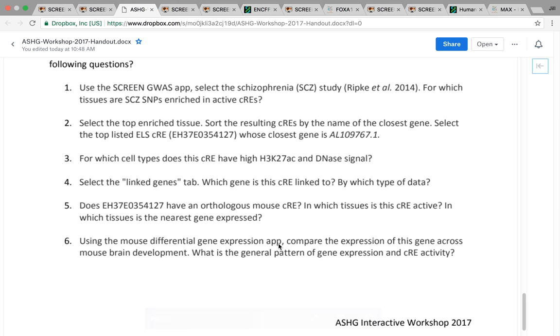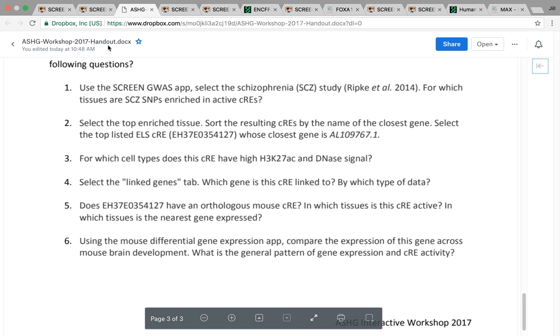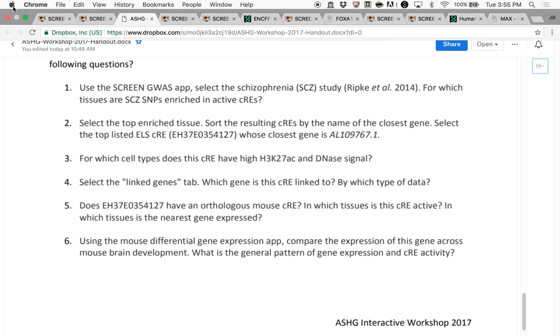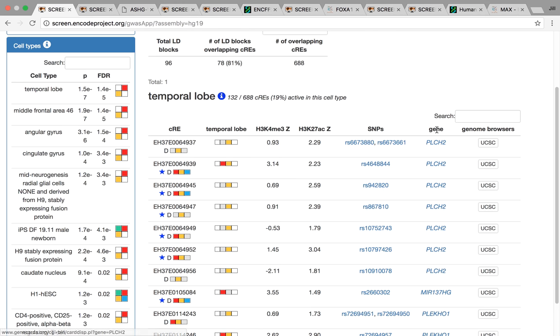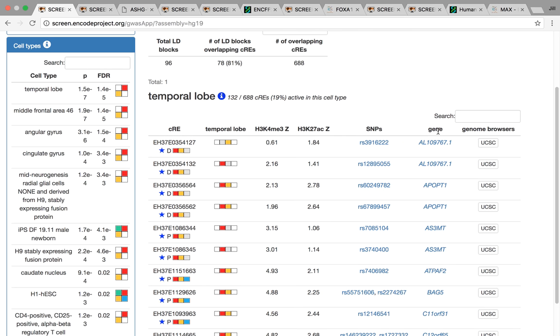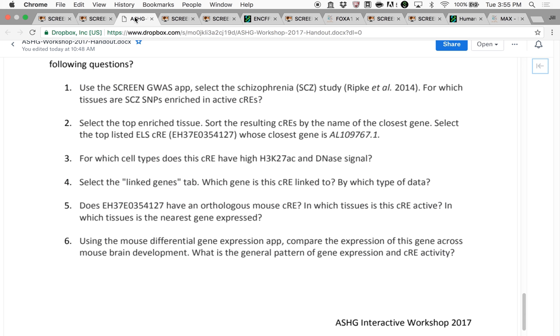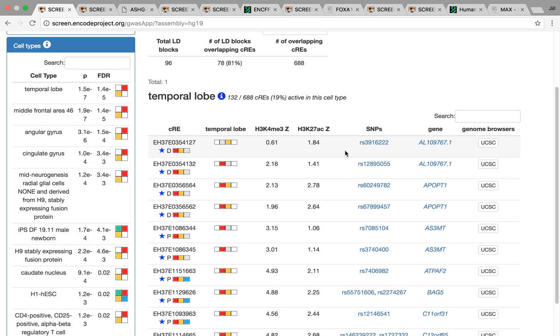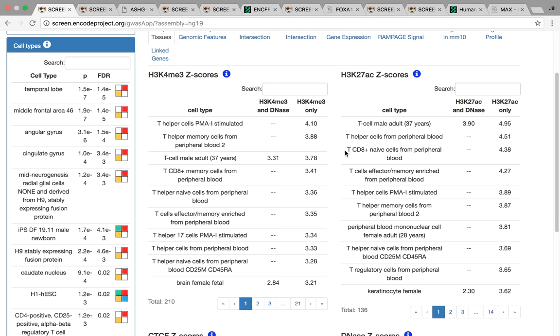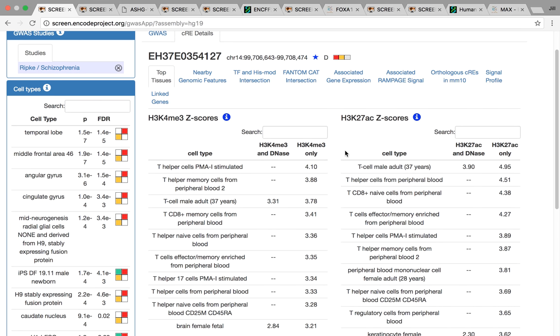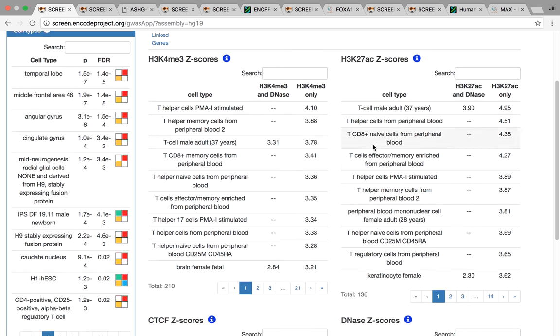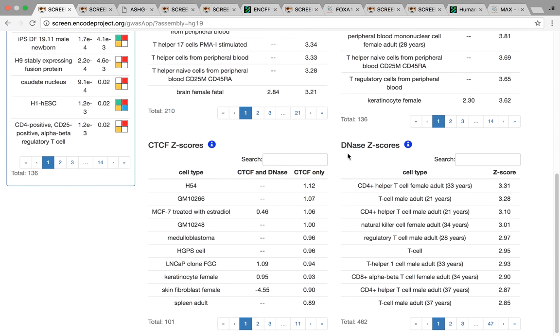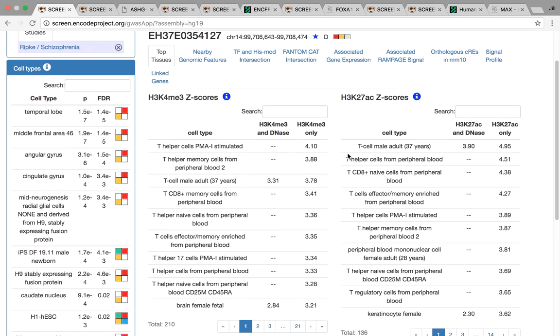The next part was about sorting the table and selecting the CRE at the top. All of these columns are sortable. We can sort by gene, for example. If we click this one on the top here, it will bring us to this table. Even though this CRE overlaps the SNP with schizophrenia, we can see it's actually active in a lot of these immune cell types, which is interesting because we saw enrichment in brain.